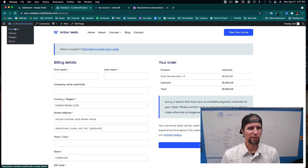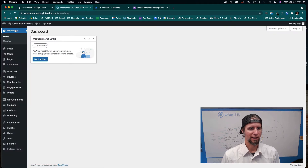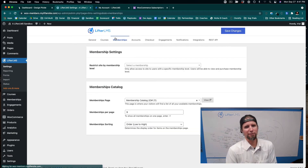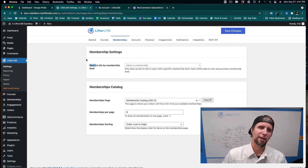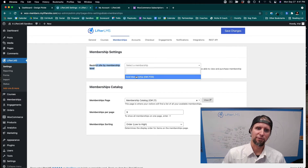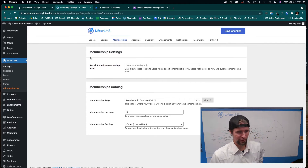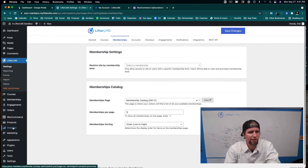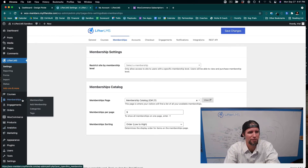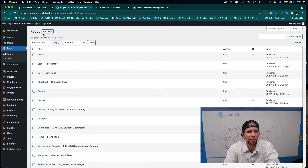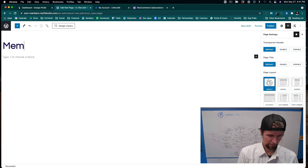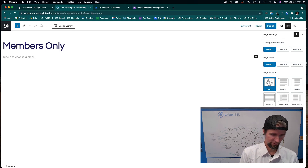Now that the plugins are connected, in LifterLMS Settings under Memberships, there's a powerful setting where you can restrict the whole site to a certain membership level. Most people actually do it on a per-course or per-page restriction level instead. So let's create a new page called Members-Only Content to demonstrate that.